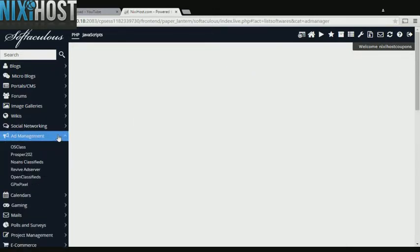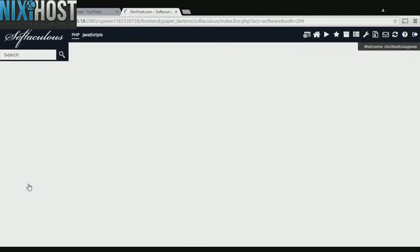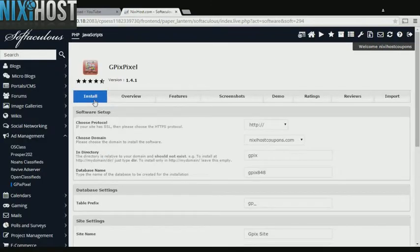Click the Add Management heading on the left-hand side of the screen. You'll find Gpix Pixel in the list below. Select Install.